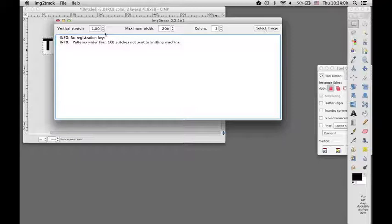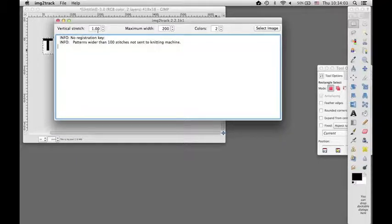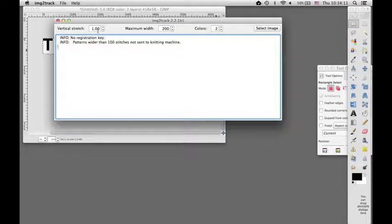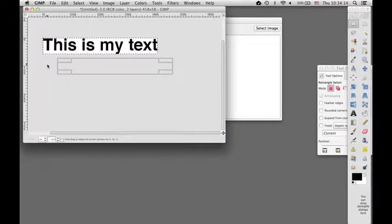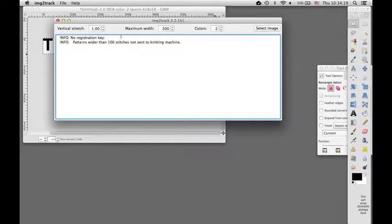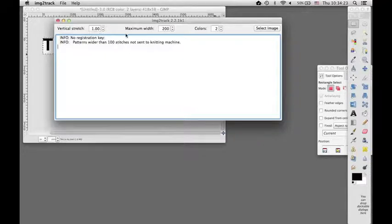Another thing to keep in mind is that your stretch, if you have a stretch factor, that will also affect the way that your text appears. And so you may want to do your original image stretched to the size that you want it, so that you can use a vertical stretch of 1.0, which will not alter it when you open it with Image to Track.